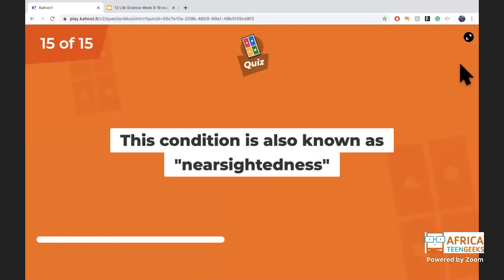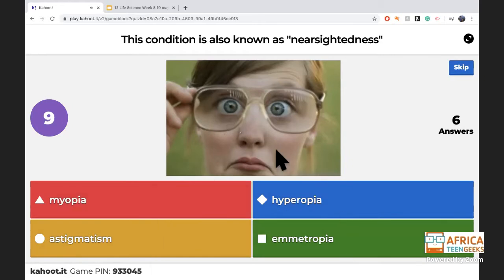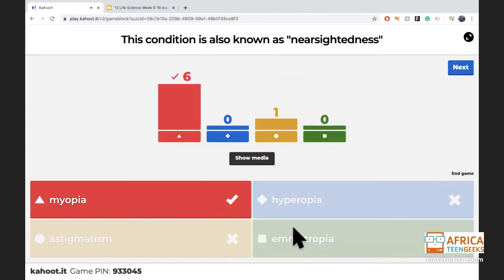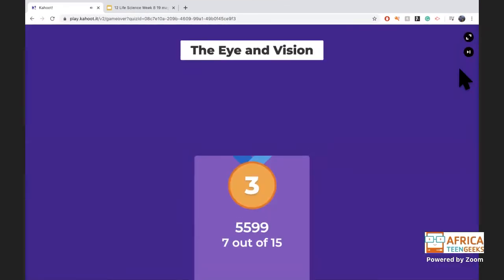Last one: what is the scientific word for nearsightedness? Remember, hyper means far, so hyperopia is farsightedness. Astigmatism is when your cornea or lens is irregular and light is all blurry. The answer is myopia — well done! Let's see the podium results.